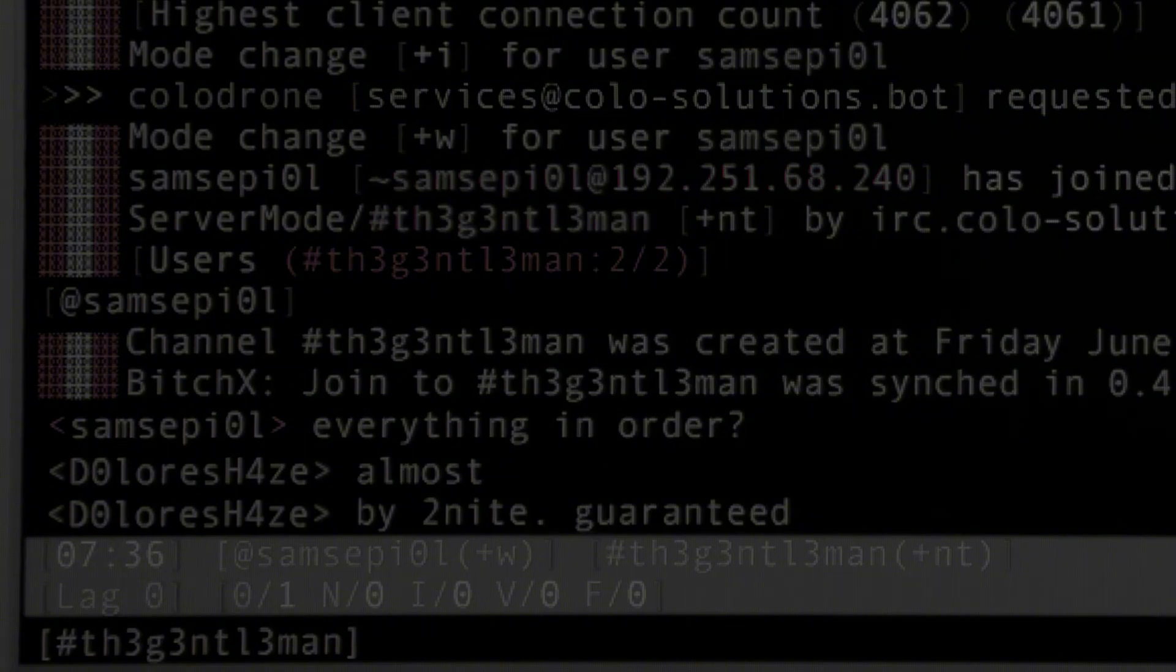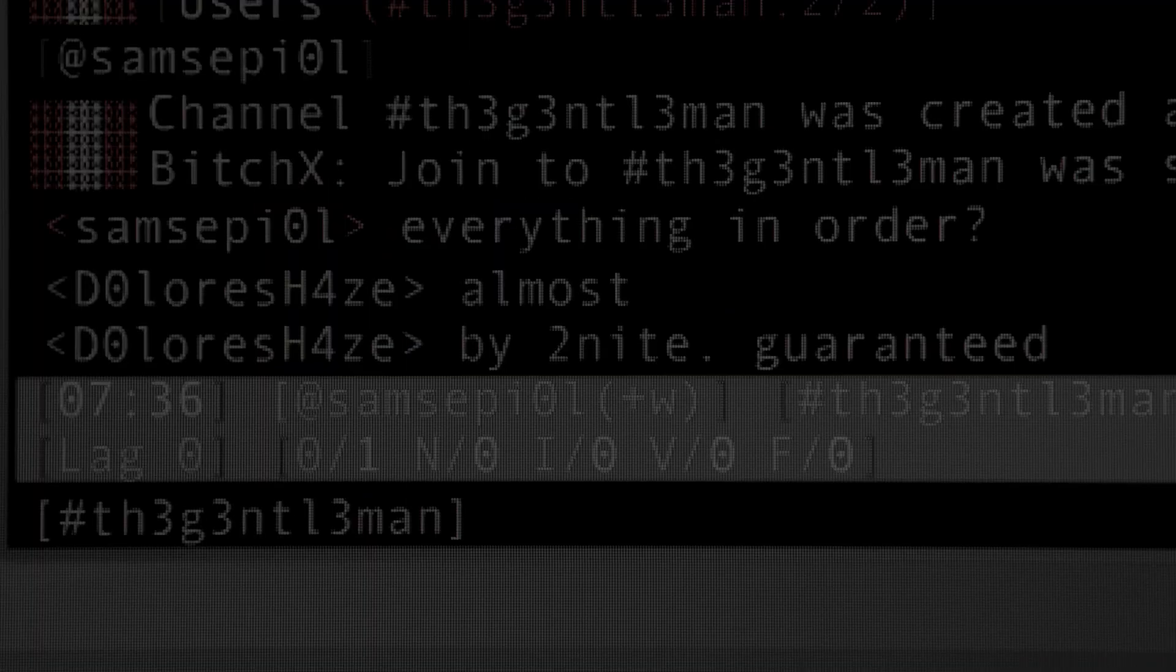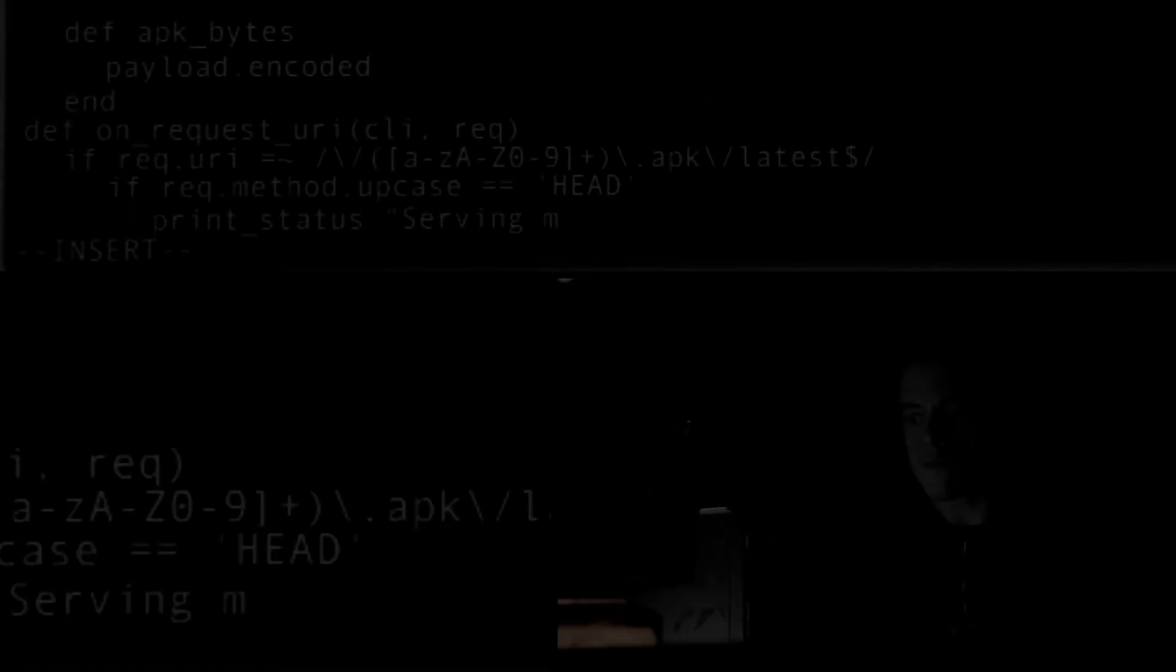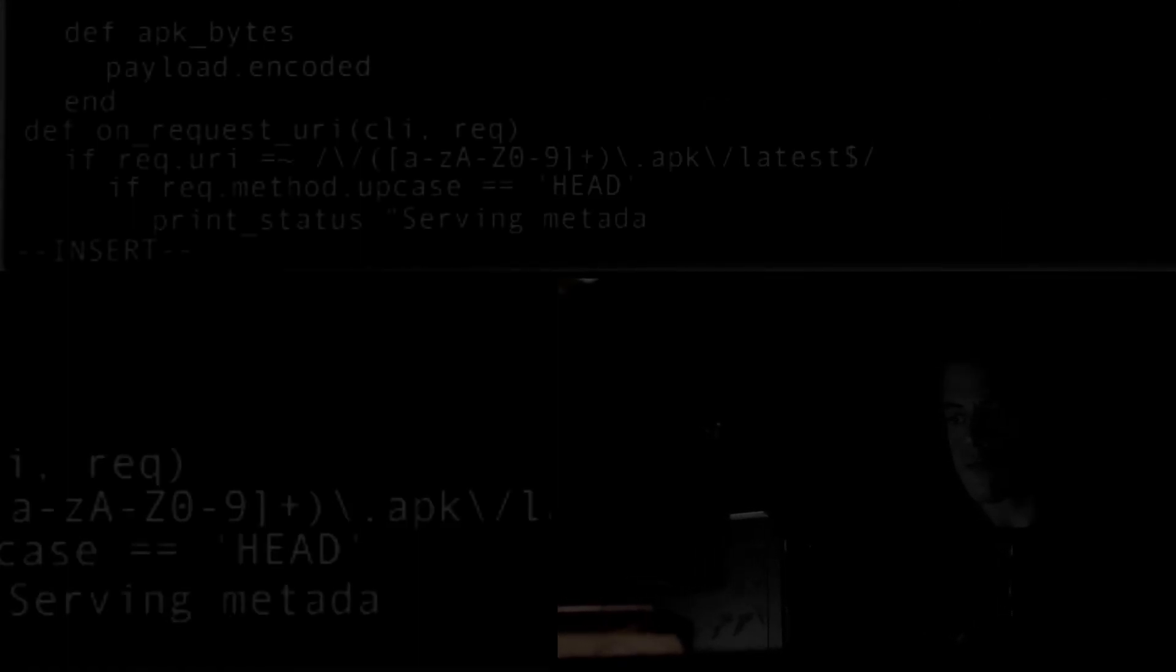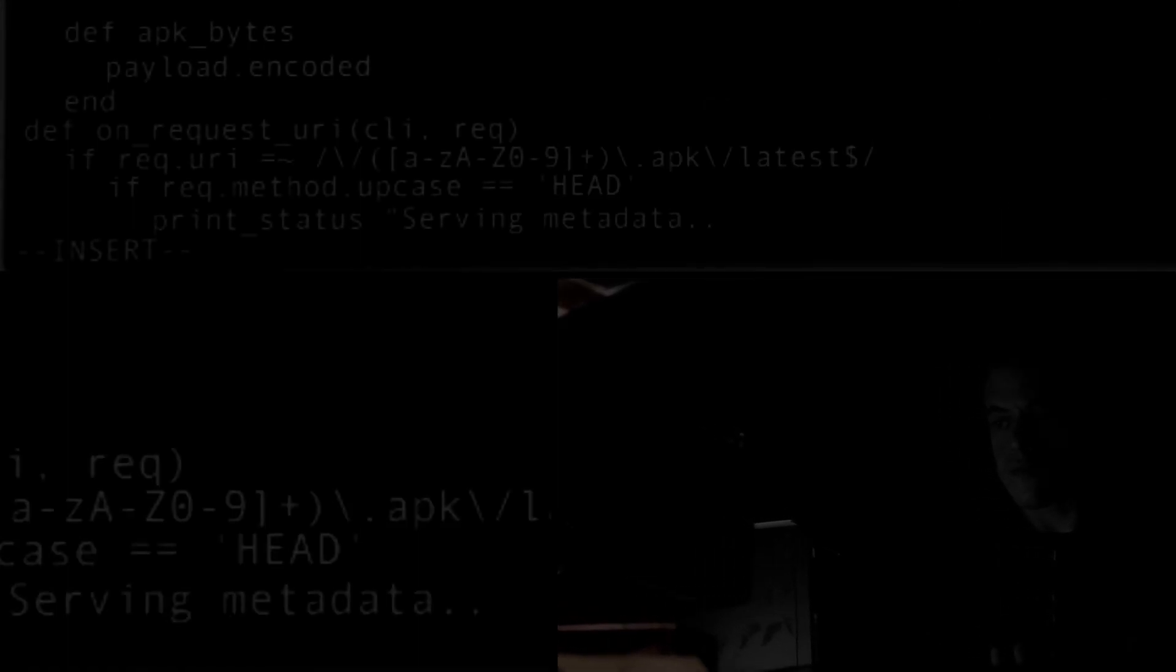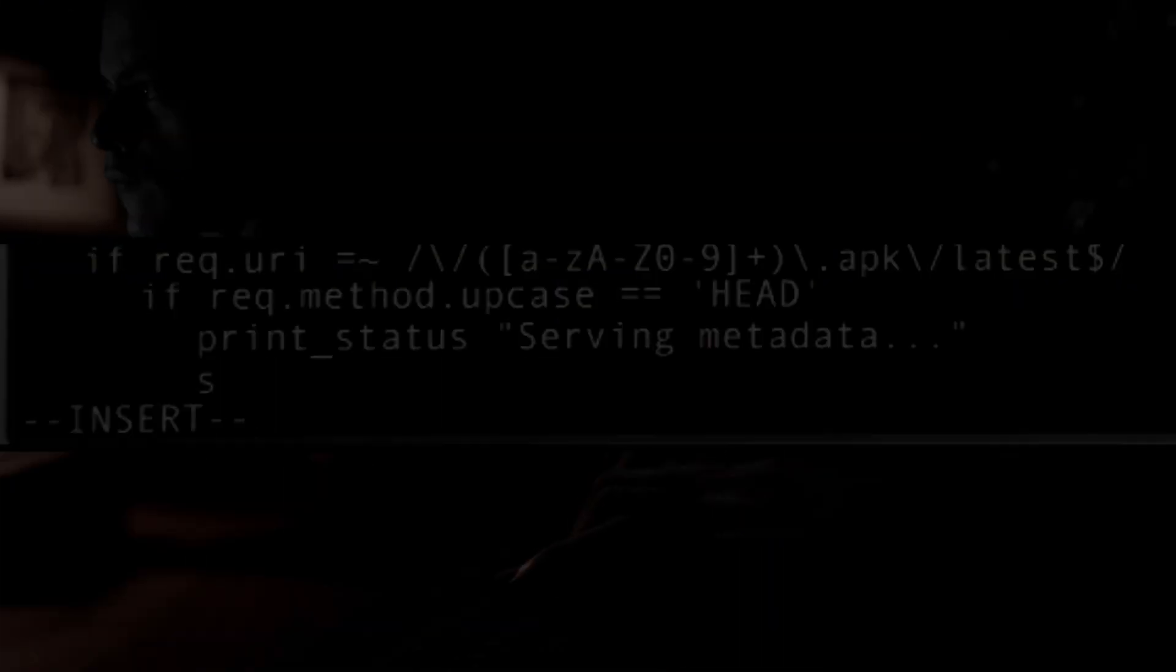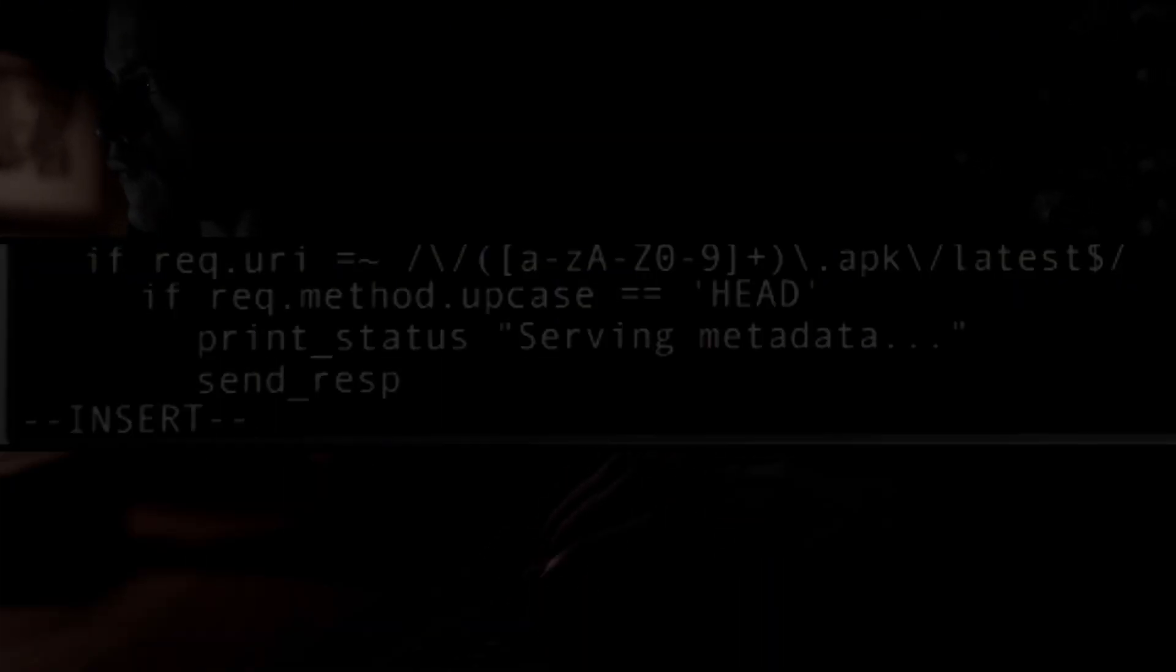All right everyone, that's all I have for you about Arch Linux today. Let me know in the comments if you'd like a detailed video on Arch Linux installation. If you found this video helpful, please give it a thumbs up and don't forget to subscribe. Thank you for watching.